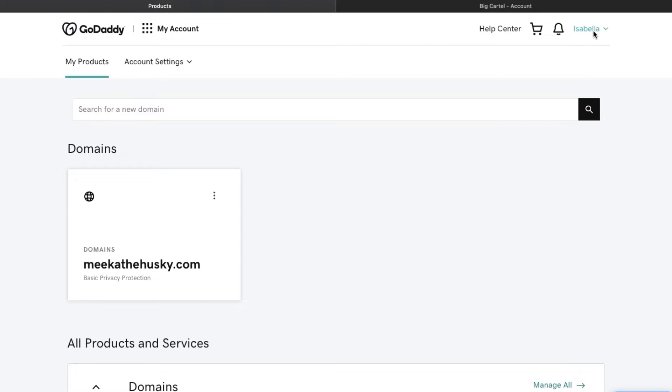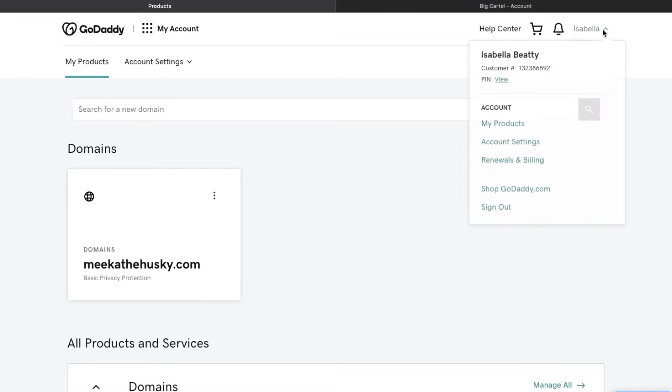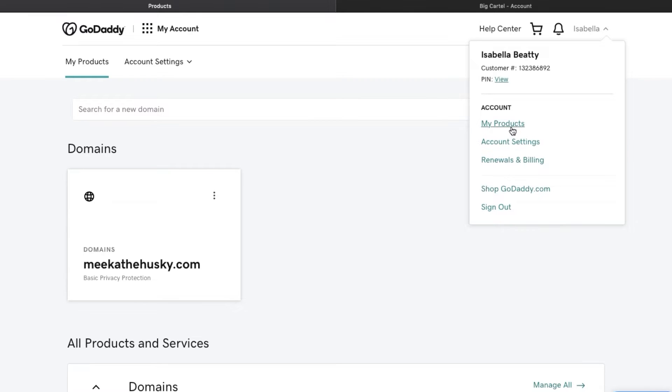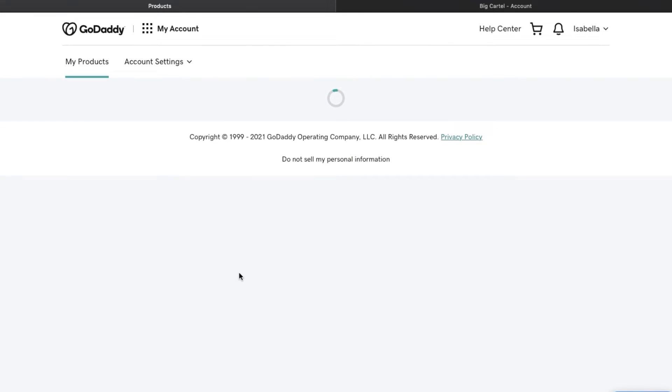So you're going to go to your name up here and then you're going to type on my products and then it's going to take you to the screen that I had already clicked on. Then you're going to go to these three dots and click on manage DNS.